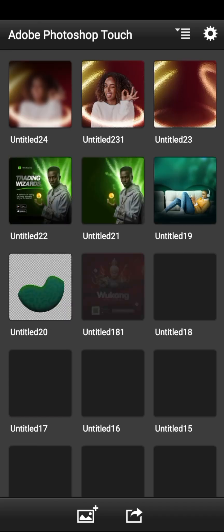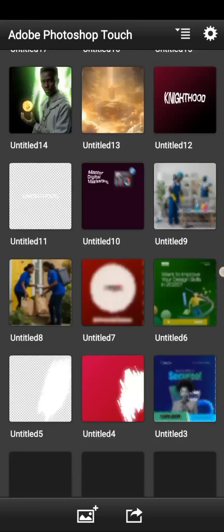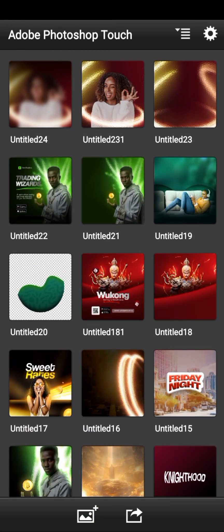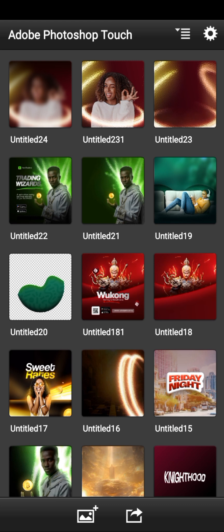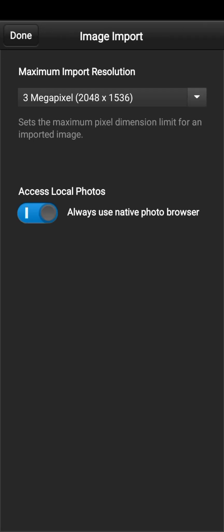This is how it looks like once you open it. Before we start, I want to show you something. Normally if you click on the plus icon and want to select an image from your gallery, it's always scattered — not like the normal way. To fix this, go to Settings, then click on Image Imports.